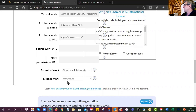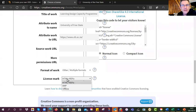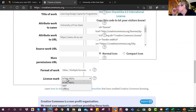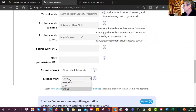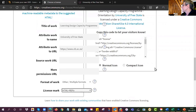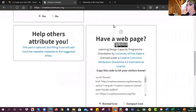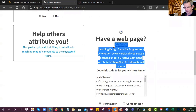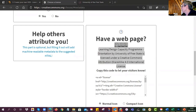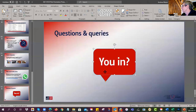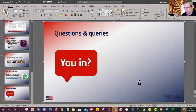Then it asks how you're going to use the license — is it going into HTML, a website, or an RDFa rich-text document like Word? Or will it go offline? I normally always choose the first option — HTML. Now you'll see it has created the license in this panel. You grab it, press Ctrl+C to copy.